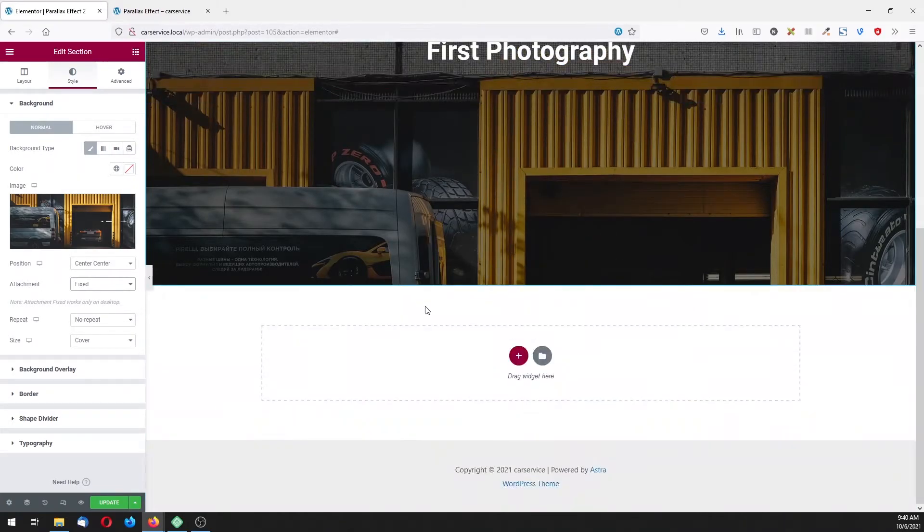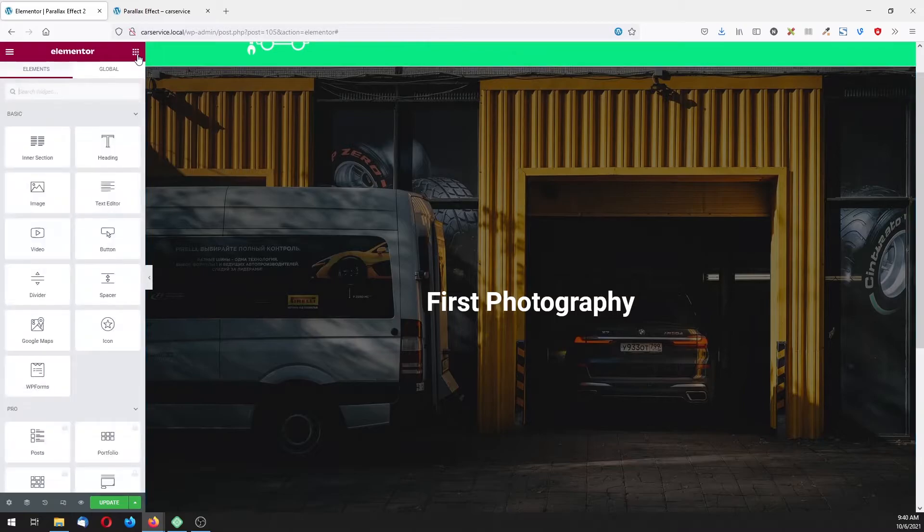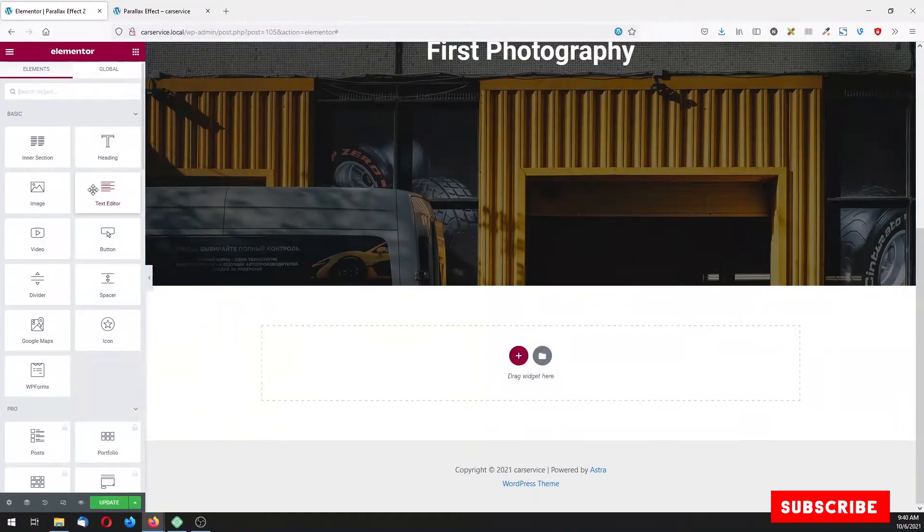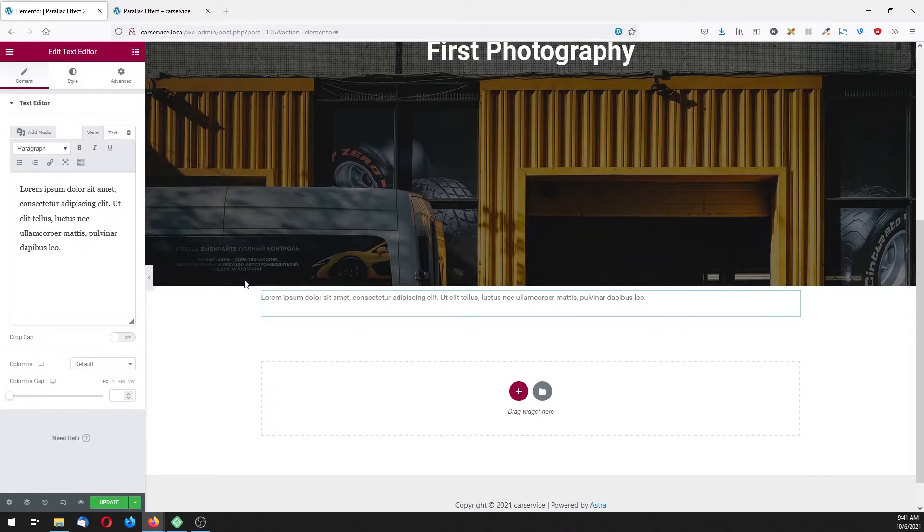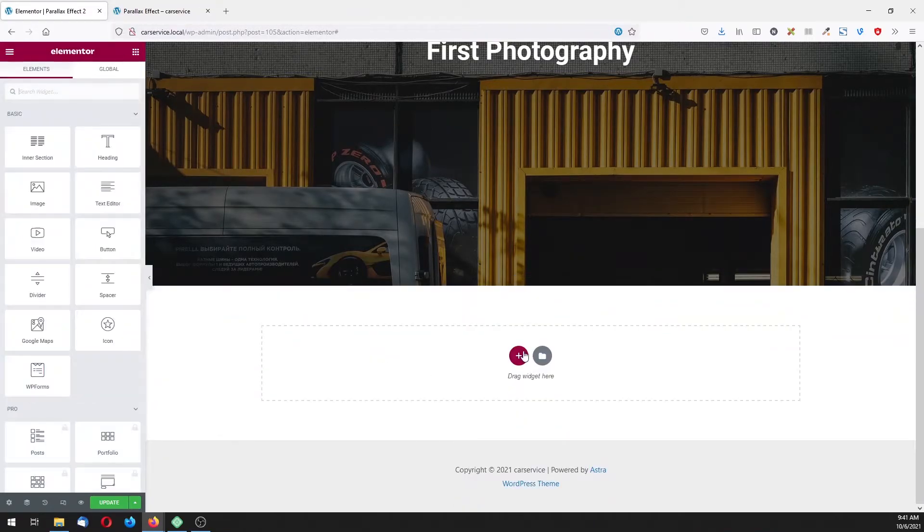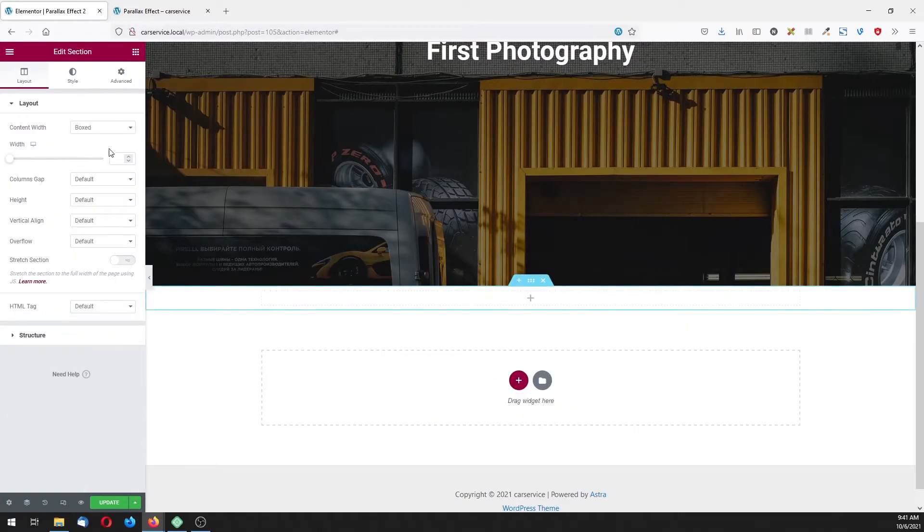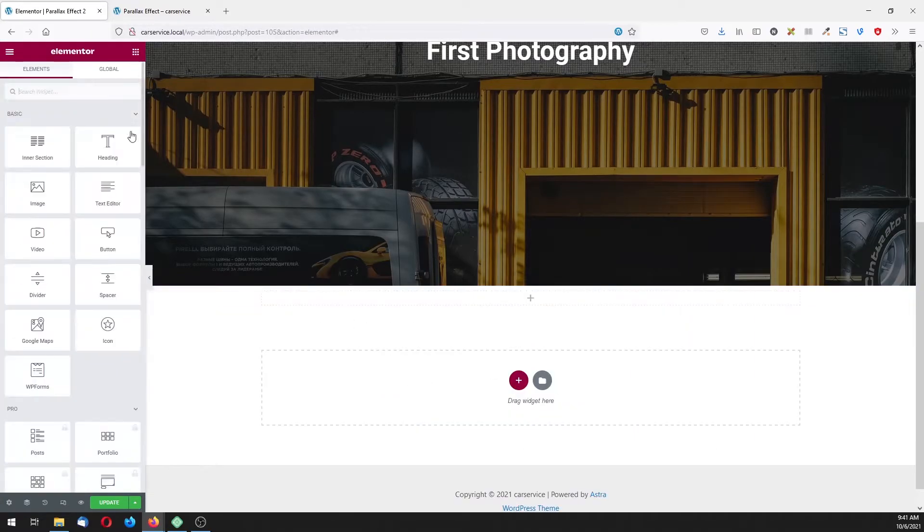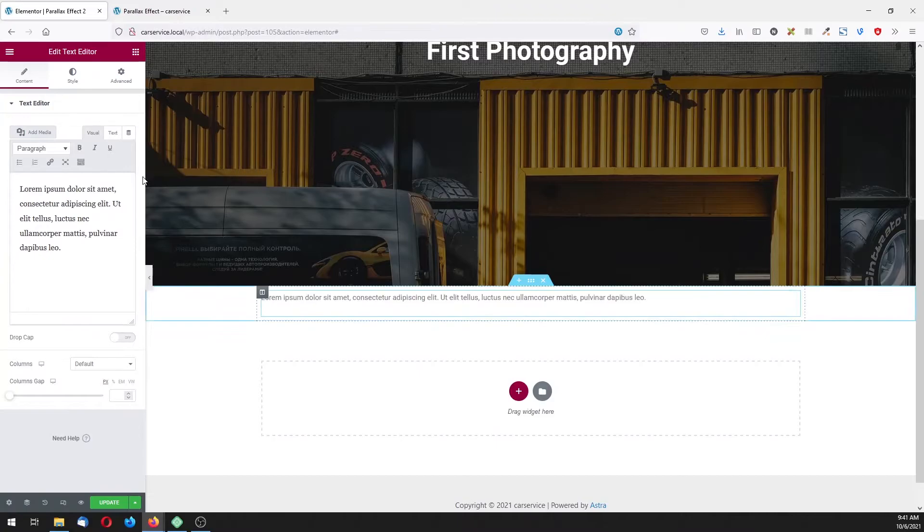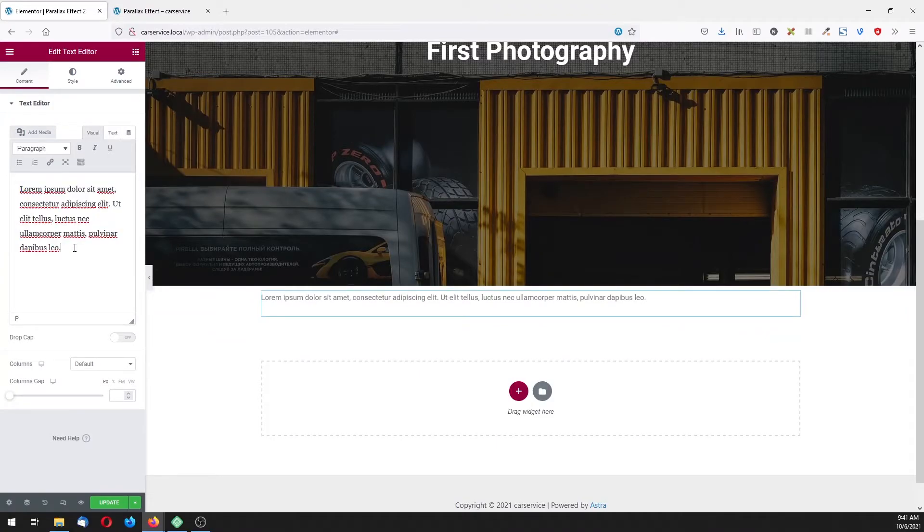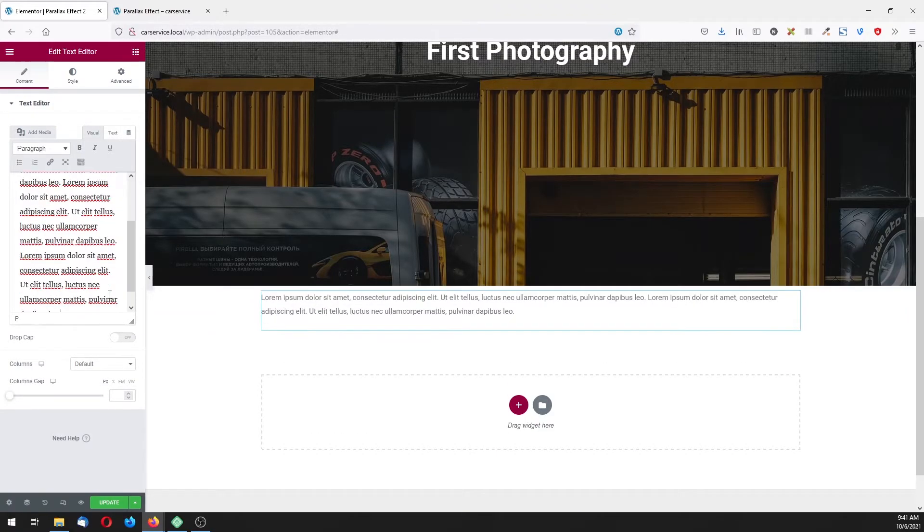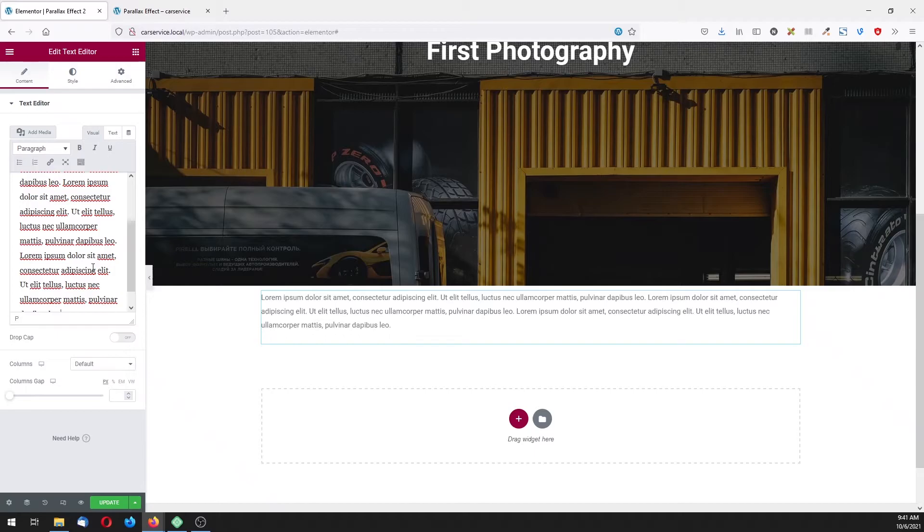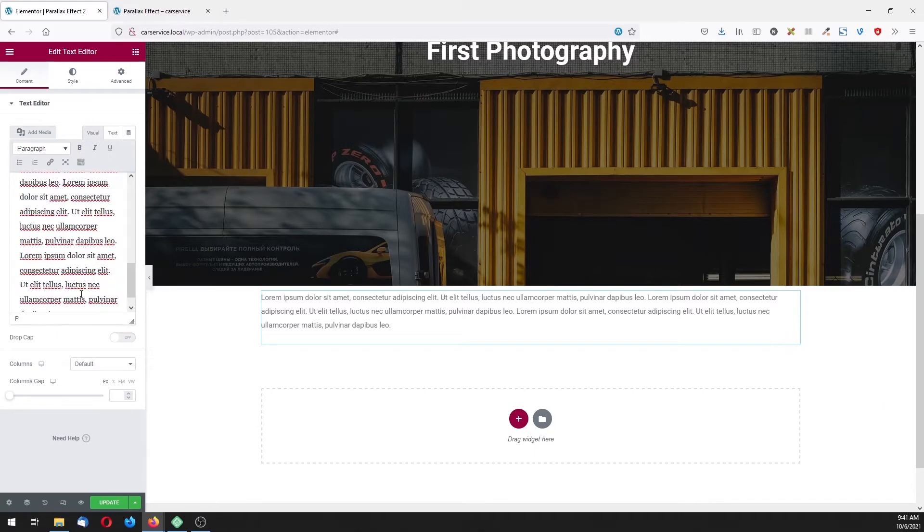Now let's click here on these nine dots to add the text editor. Just let me show you again, new section, just drag and drop this text editor here. Now make sure to copy this text some time, a few times actually.